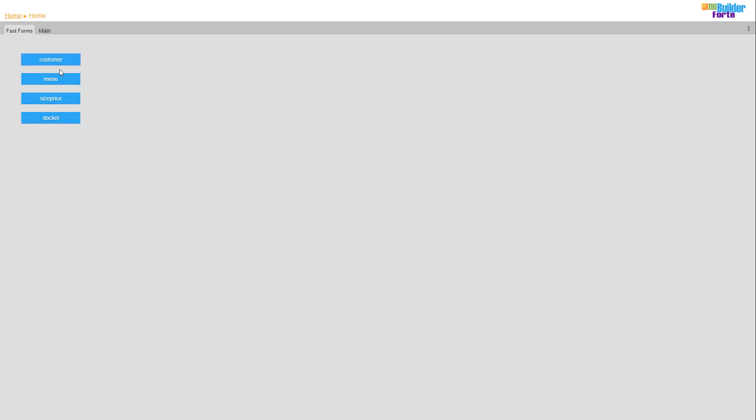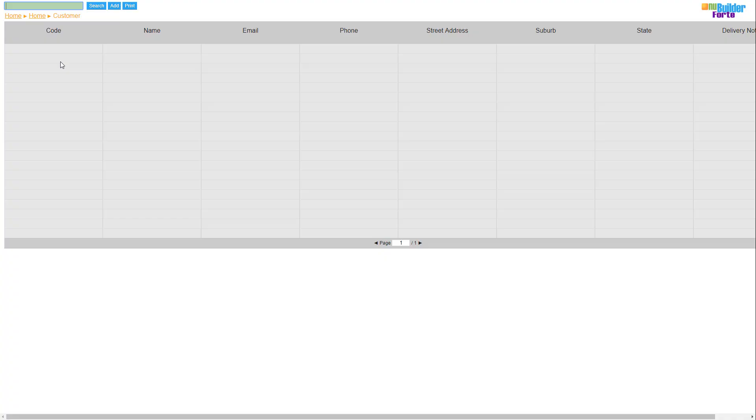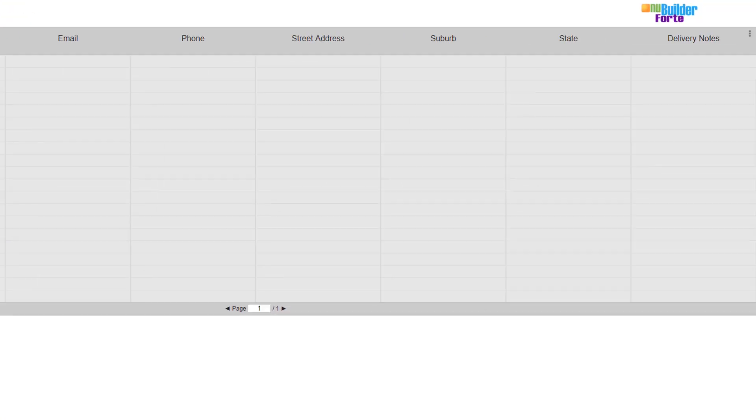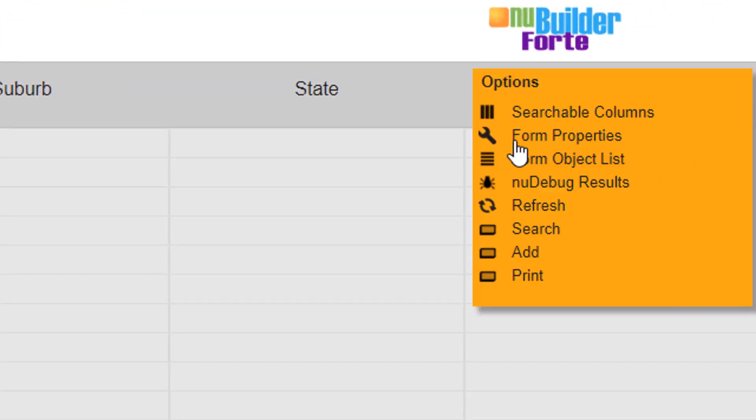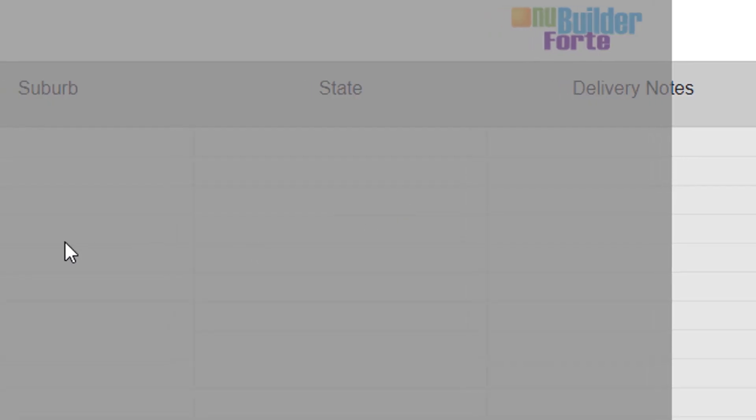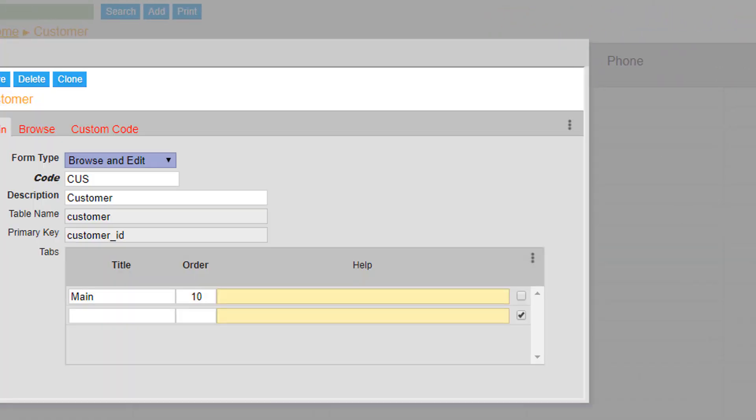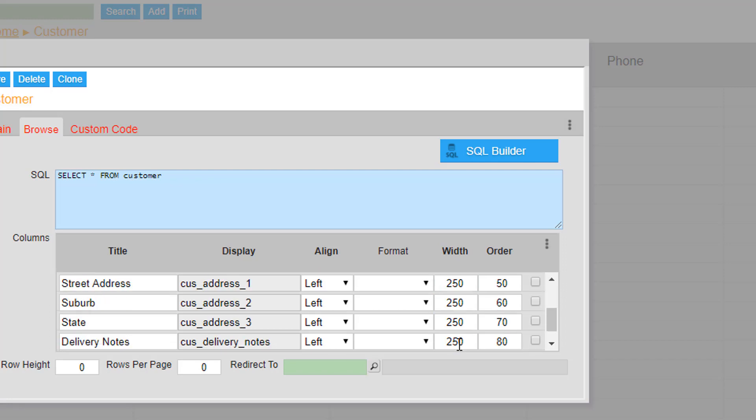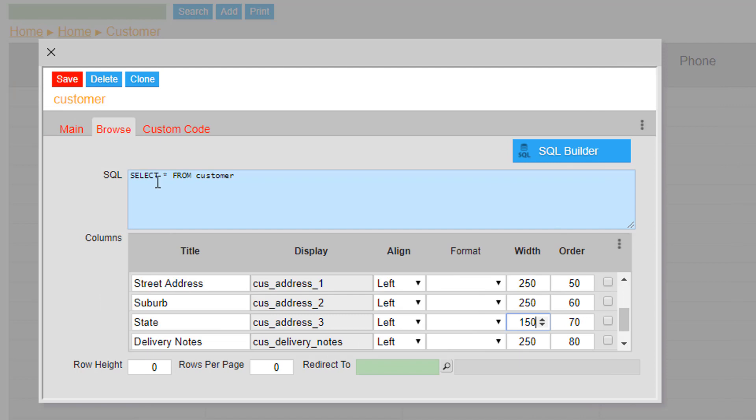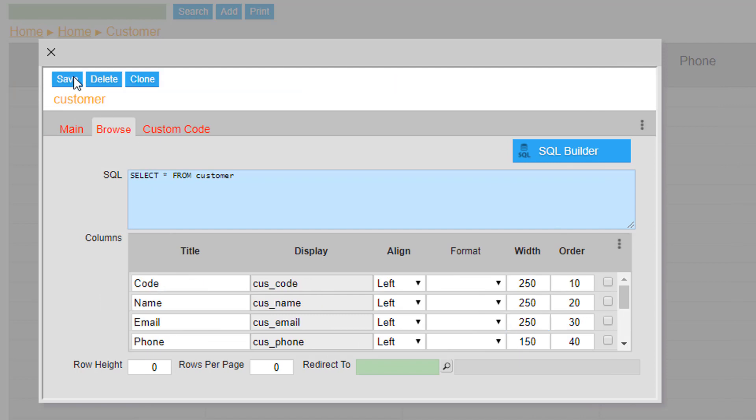Now we need to make some changes to the formatting of the customer form, so that the employees who need to fill out customer information in the database can do so with ease. Begin by resizing the Code and Phone column. This is done by heading to the settings menu and selecting Form Properties, and changing the width from 250 to 100. After doing this, save and refresh.